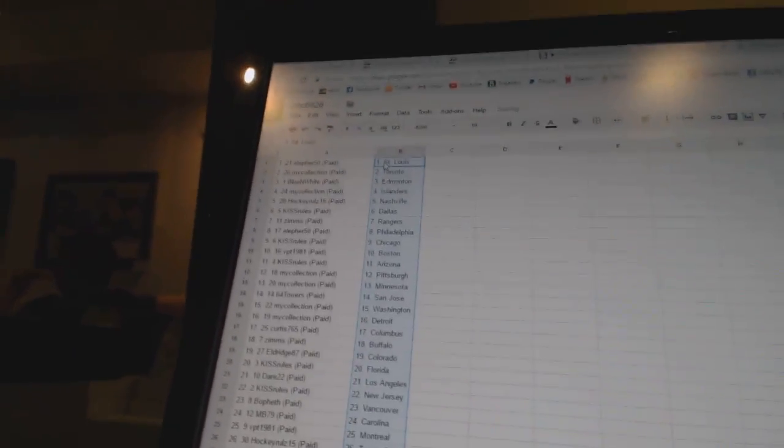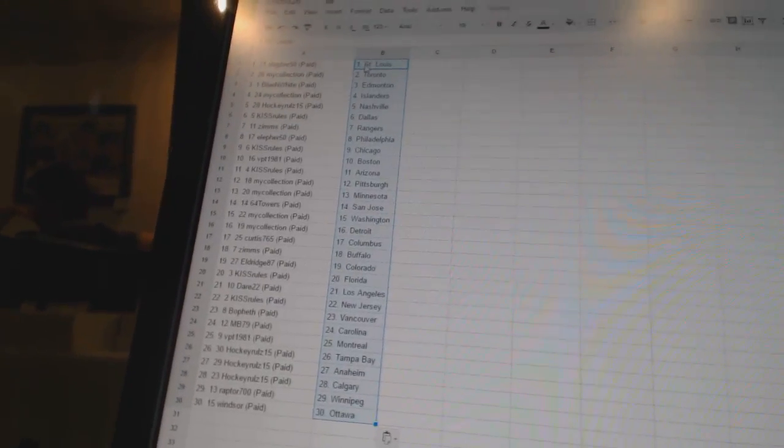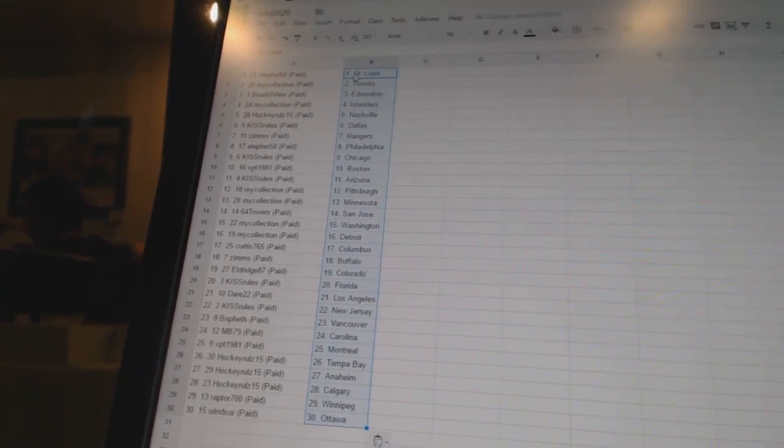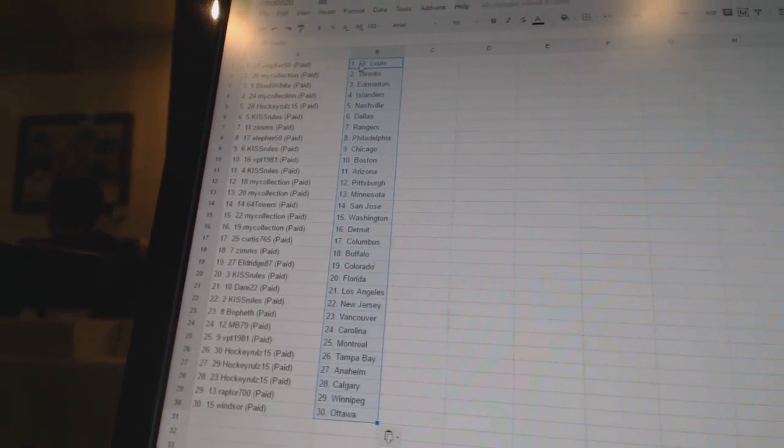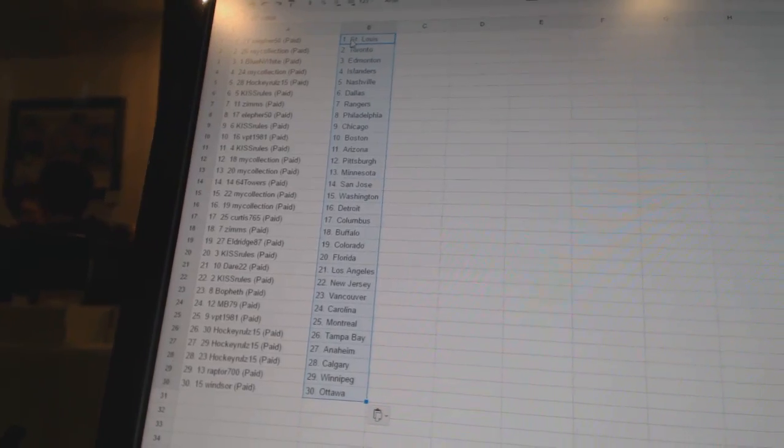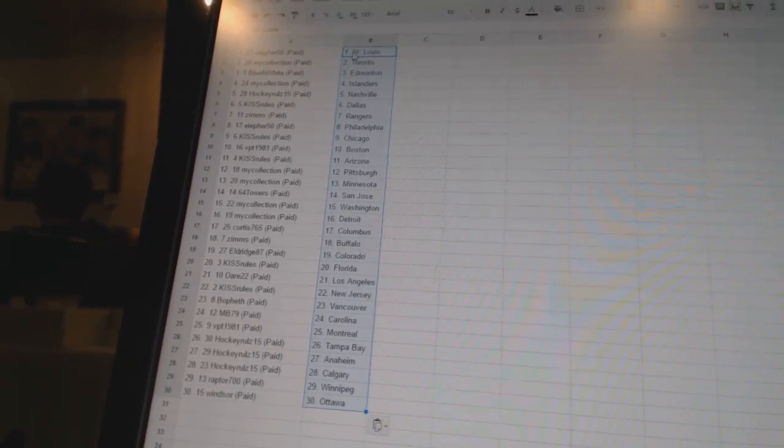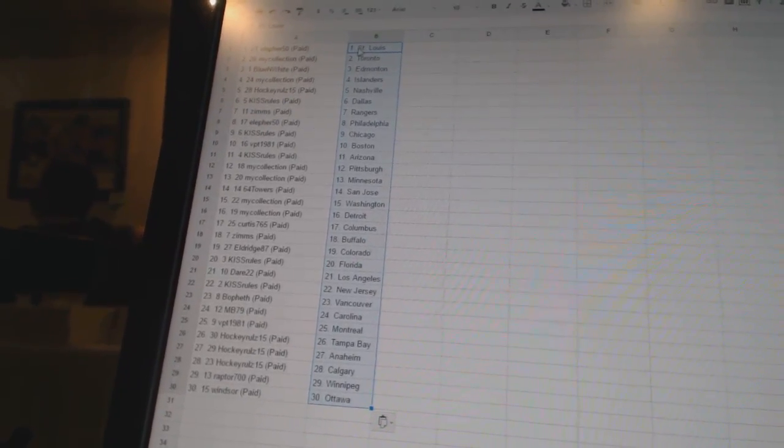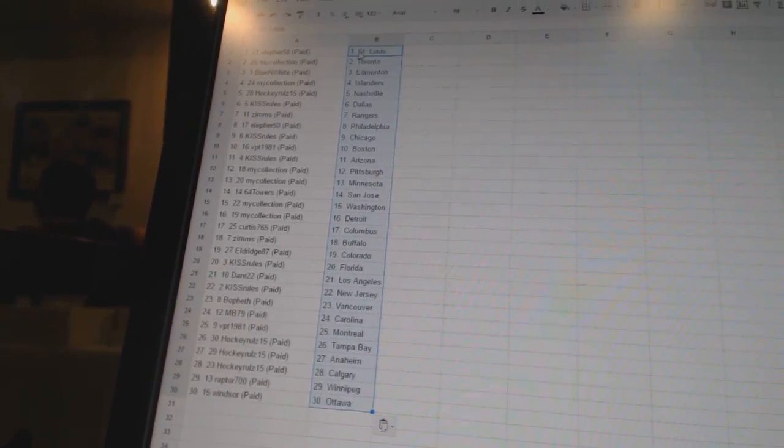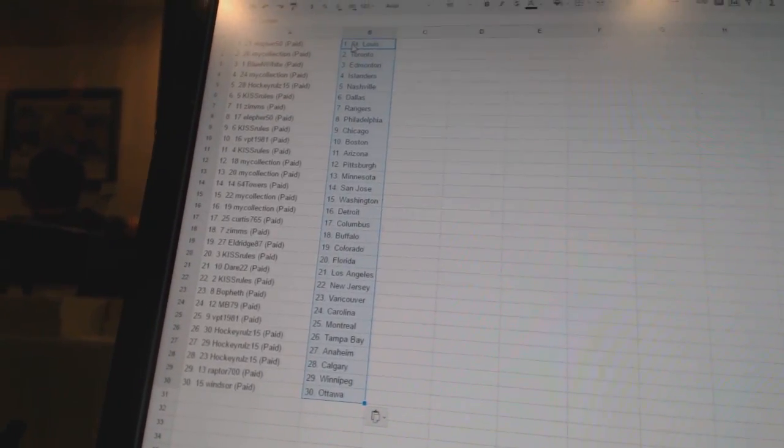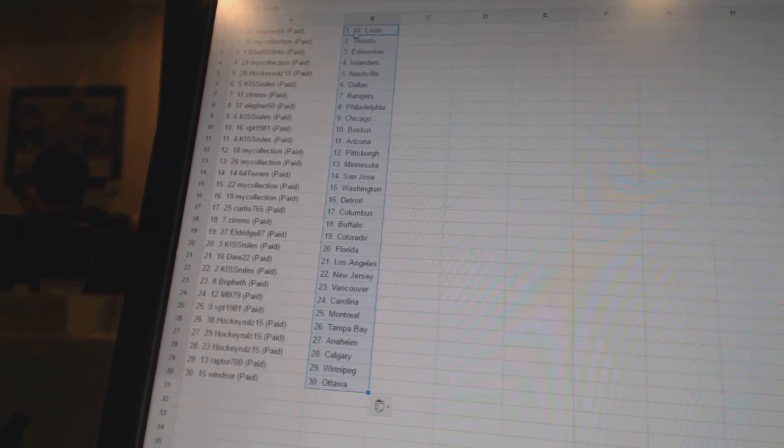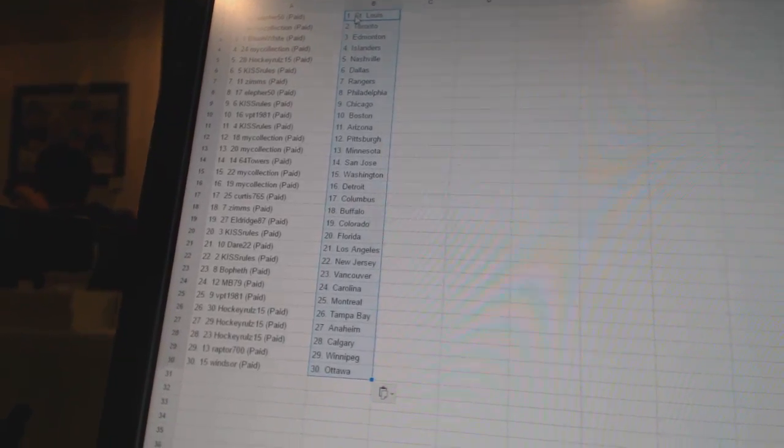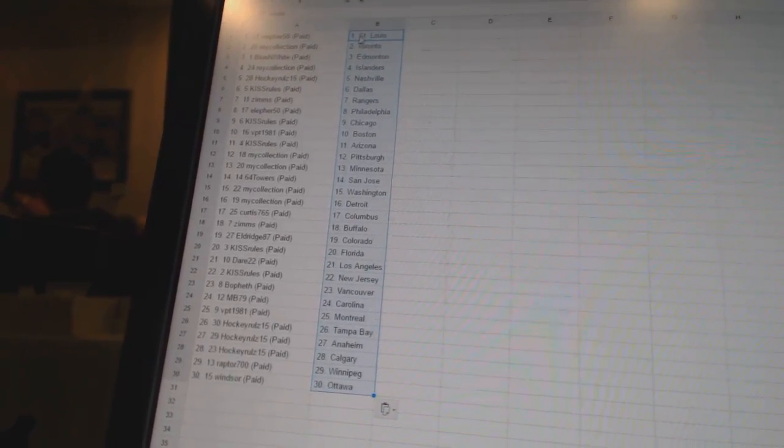All right, Ella for 50 has St. Louis. My collection has Toronto. Blue and white has Edmonton. My collection has the Islanders. Hockey rules 15 has Nashville. Kiss rules is Dallas. Zim's has the Rangers. Ella for 50 is Philadelphia. Kiss rules is Chicago. VPT 1981 is Boston.